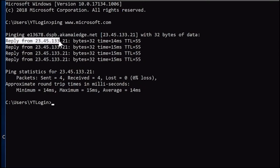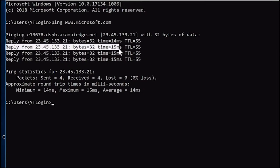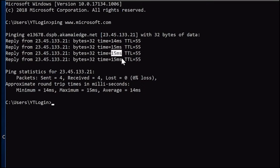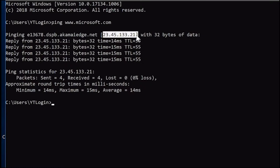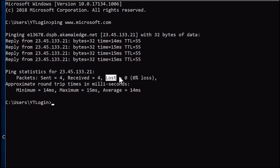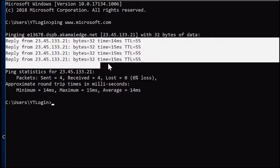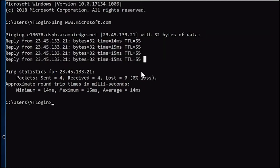The first ping to that IP address responded in 14 milliseconds, the second in 15 milliseconds, the third in 15 milliseconds, and the fourth also in 15 milliseconds — hence four packets sent. The server at 23.45.133.21 also sent back four packets which were received at the same size. Lost: zero. That means all four pings were successful — everything is okay with this website.